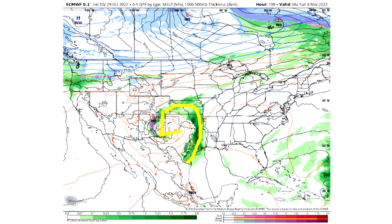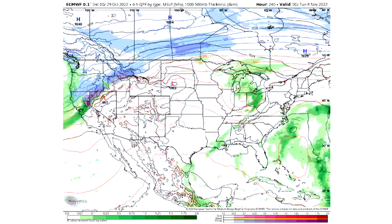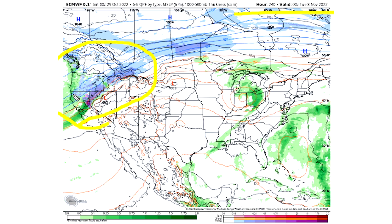We do see a frontal boundary bringing some precipitation for Texas, Oklahoma, Kansas, and surrounding states as well. We still see snowfall up in the northwest by November 6th, and by the end of the model run on Tuesday the 8th, we see another storm system moving into the northwest bringing more snowfall to California, Nevada, Oregon, Washington, Idaho, and Montana. Definitely plenty of snowfall going to be picked up on the model guidance.